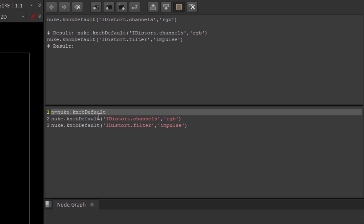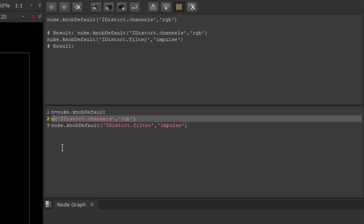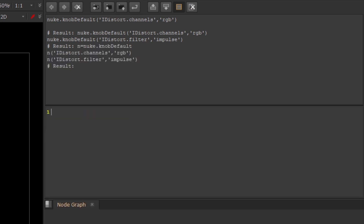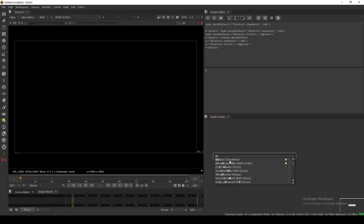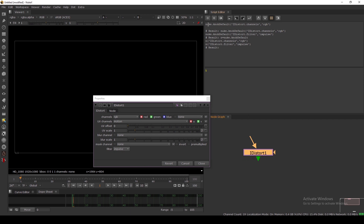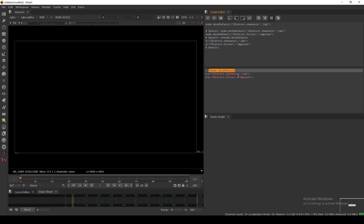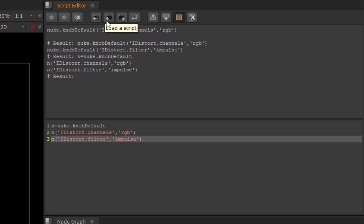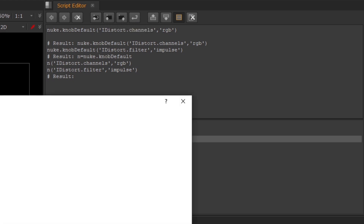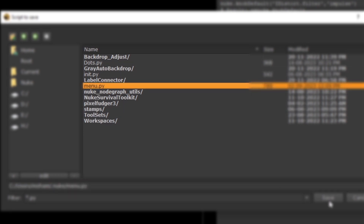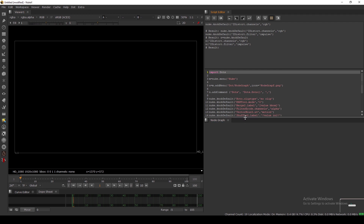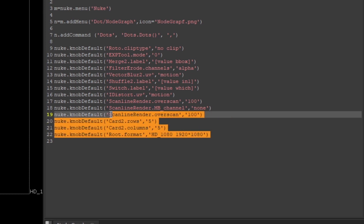Instead of typing the full class name repeatedly, you can assign it to a variable. For example, `n = 'IDStorer'` and then use `n` in the knobDefault calls. Run it again and it works perfectly. To save to menu.py, use the Save Script button in the script editor — it will go directly to your menu.py. You can also use the Load Script button to open and edit your existing menu.py.